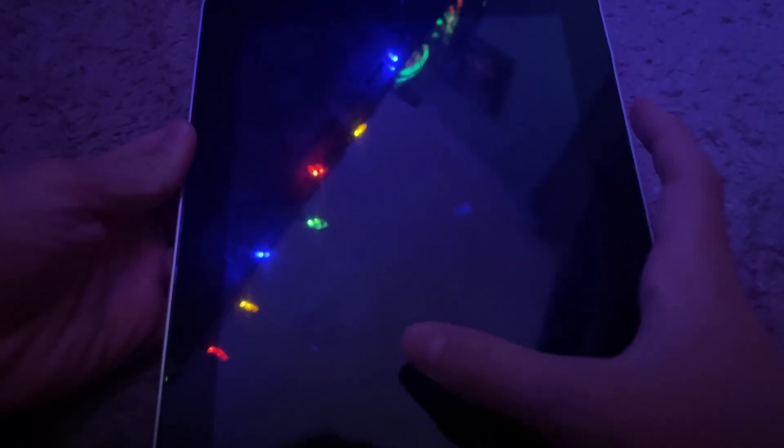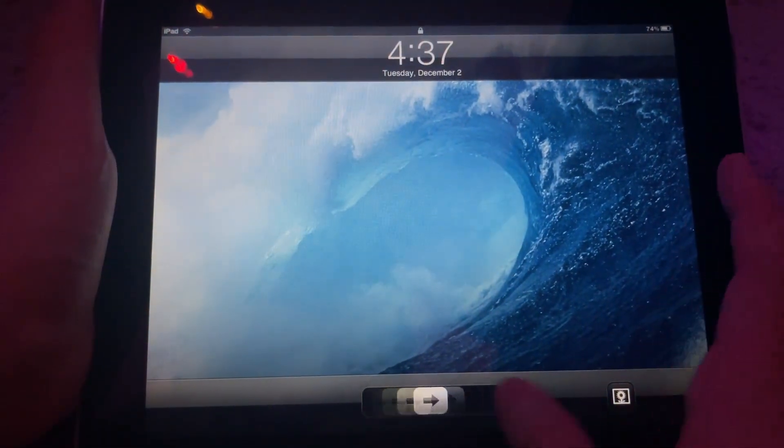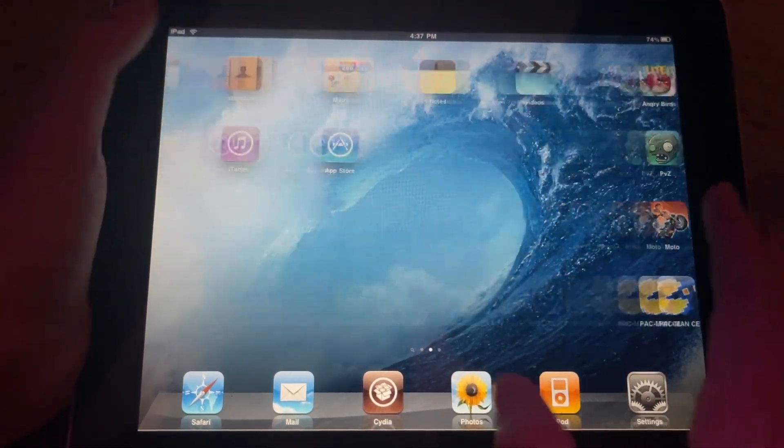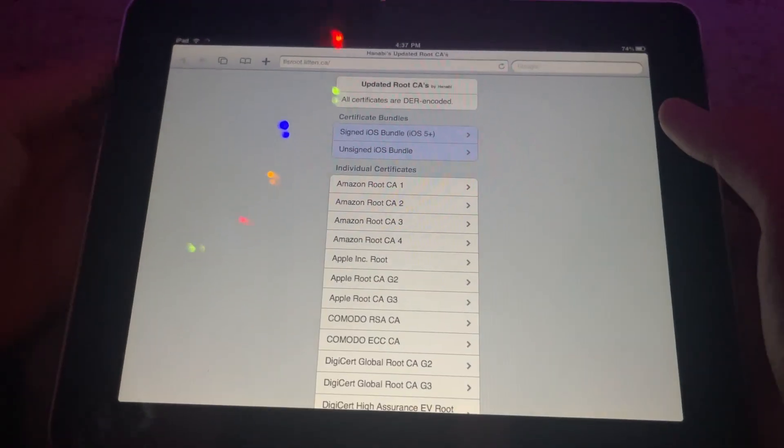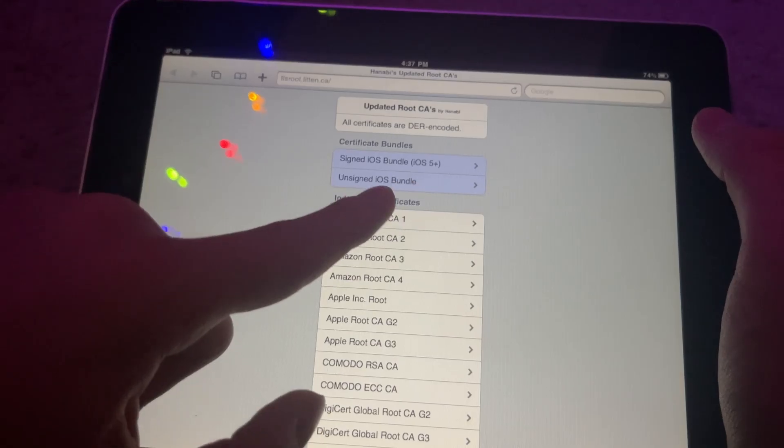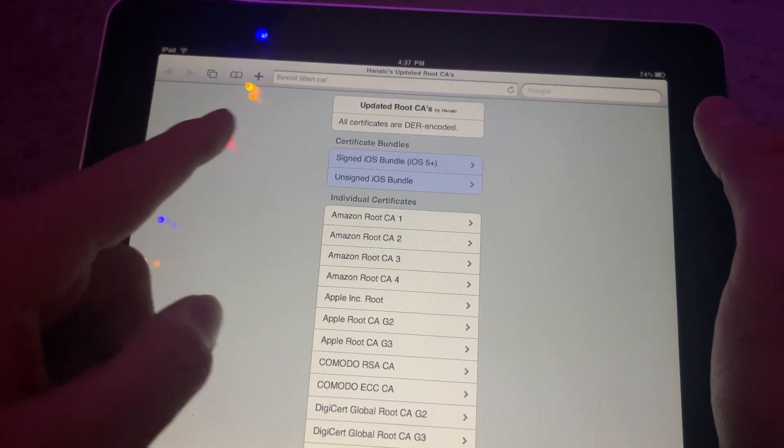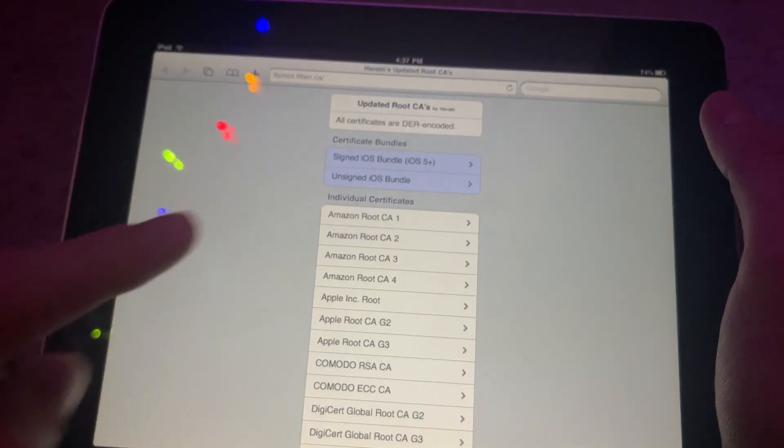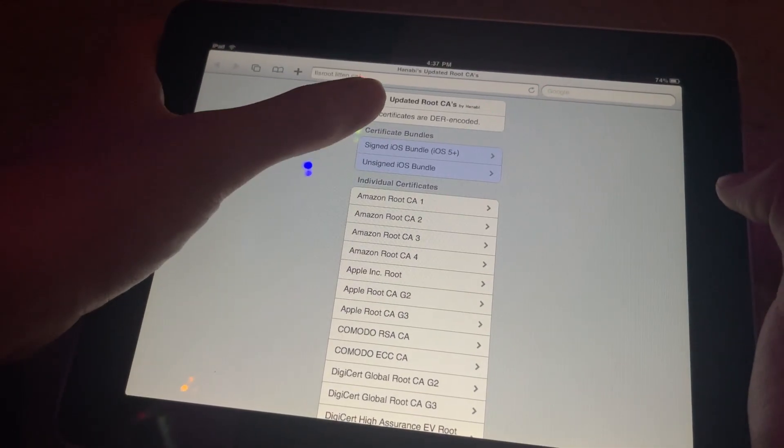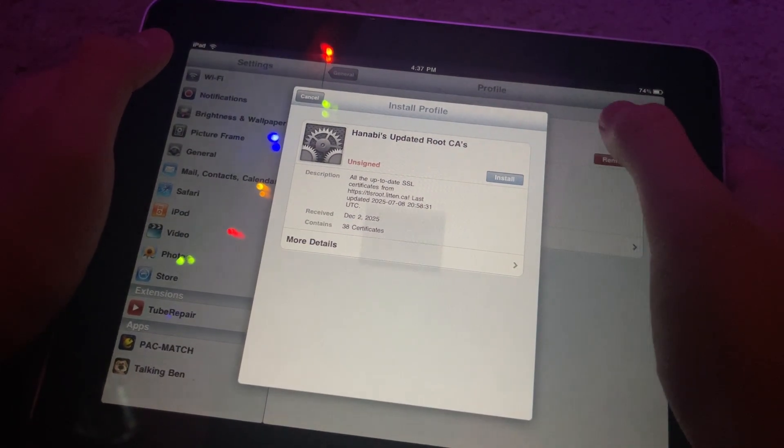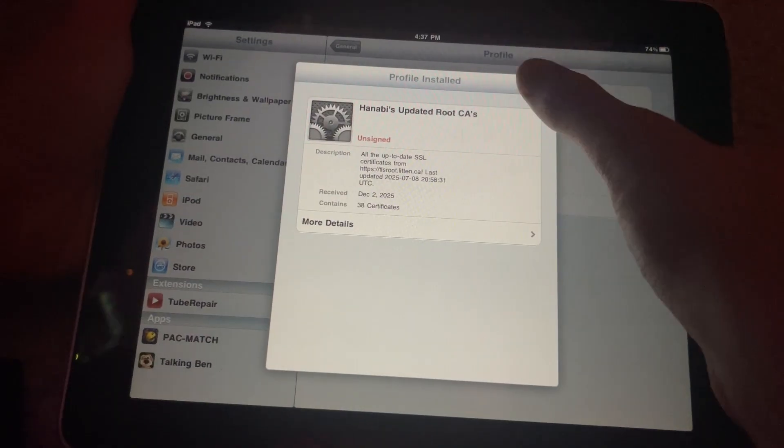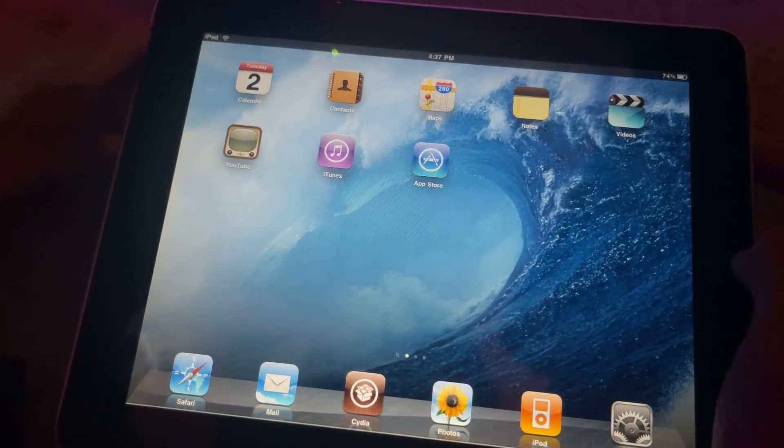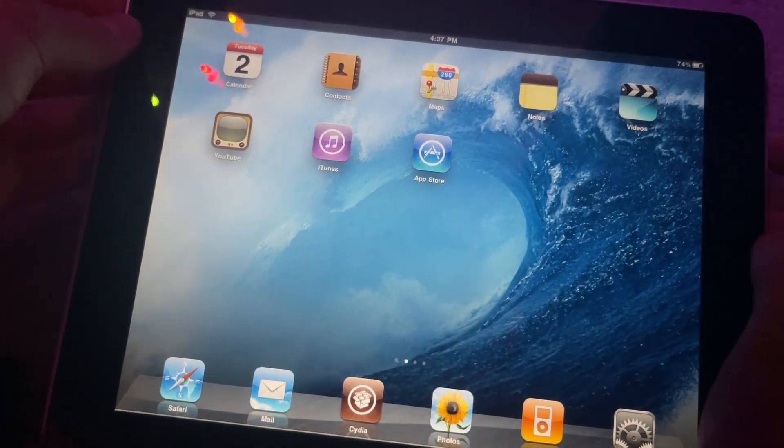I'm going to record this remaining part on iPhone OS 3 because why not. This is the last supported version but it will work exactly the same for every other version. So what you're going to do is you're also going to go to tlsroot.litten.ca. Depending on if you are on iOS 5.0x, you're going to pick side signed iOS bundle, and if you are on iOS 4 and below, you're going to pick unsigned iOS bundle. I've already installed this but I'll install it again just to show you how it works. It pops up right here, hit install, I'm going to replace it because I already have it installed.